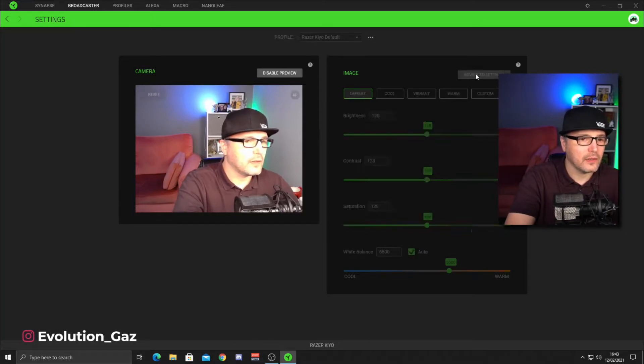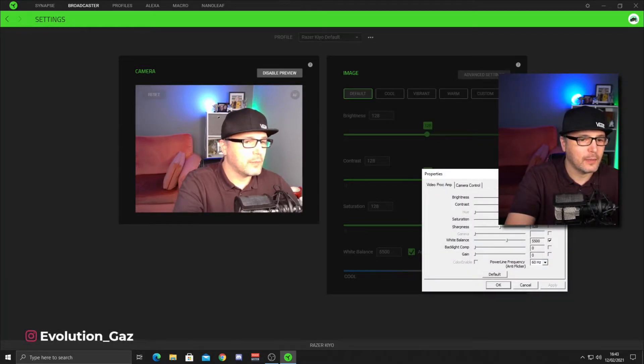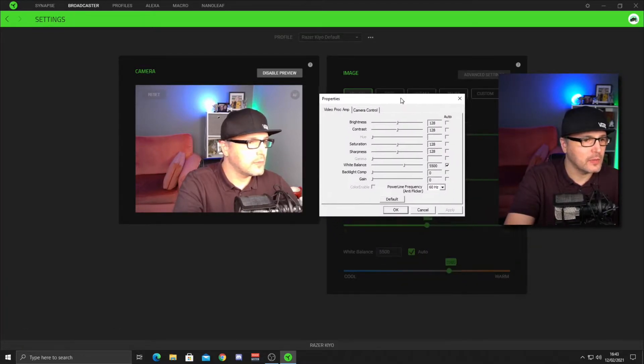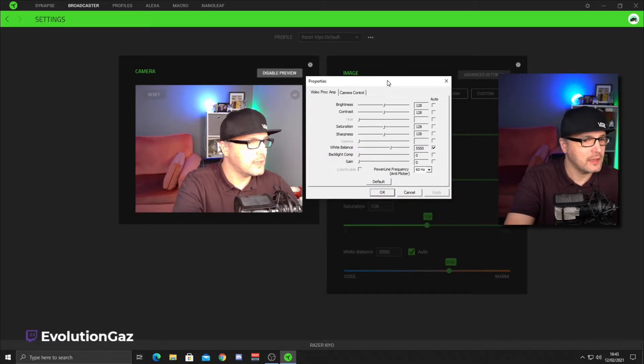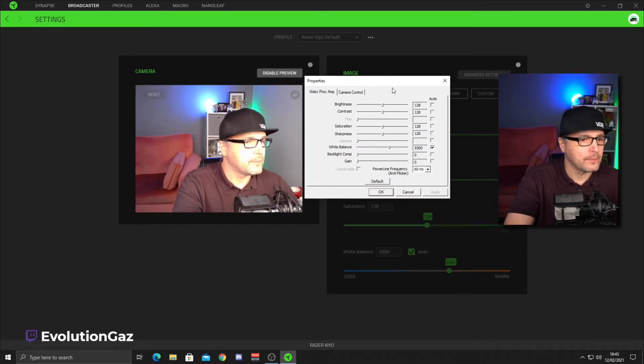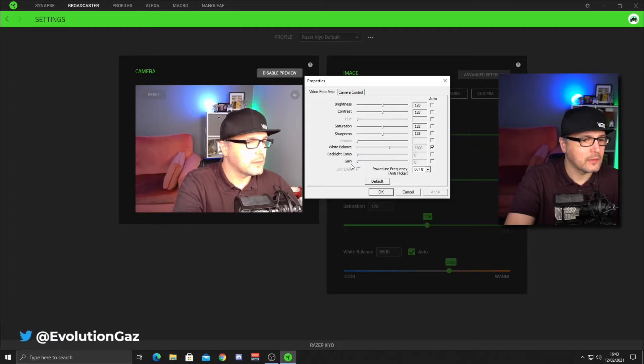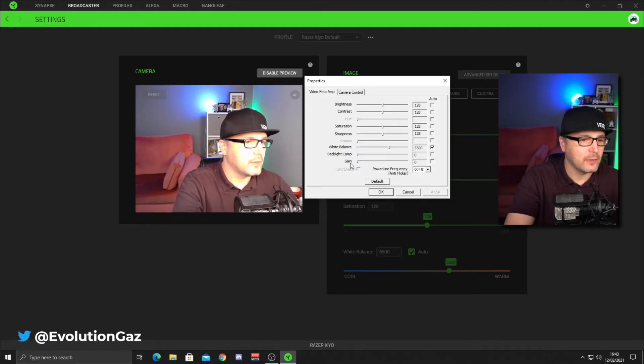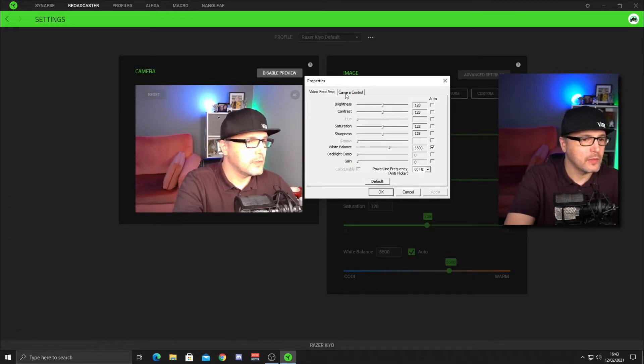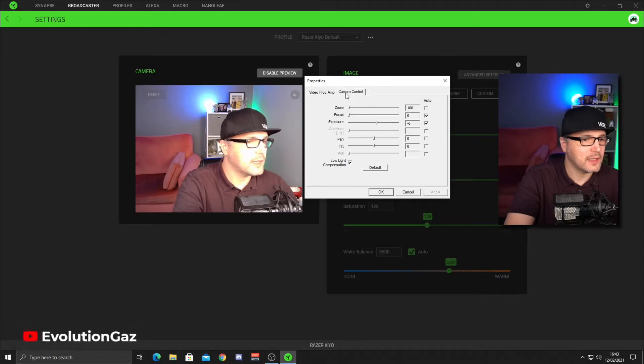I'm going to click on the advanced tab, which takes you into the Windows camera settings. And then the first column, the only one we need to worry about is gain, but we're not going to touch that for the minute. Let's move on to the second tab.